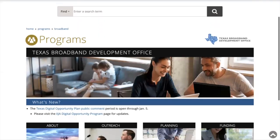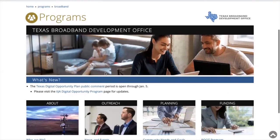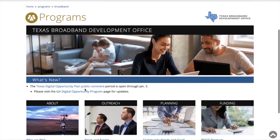When we're on the main page, we're going to scroll down to where it says 'What's New?' And right here it will say the Texas Digital Opportunity Plan public comment.